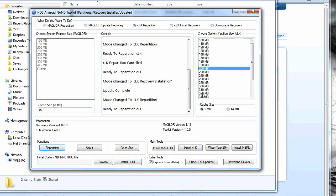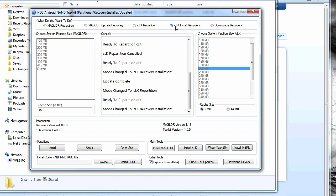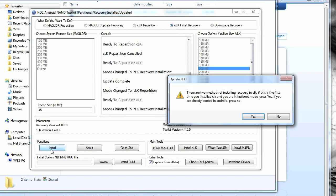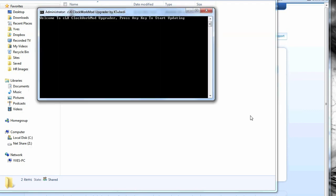What you need to do is click CLK install recovery, and then press install here. Click OK or yes, and then a command prompt will come up. Like it says, press any key to start updating.